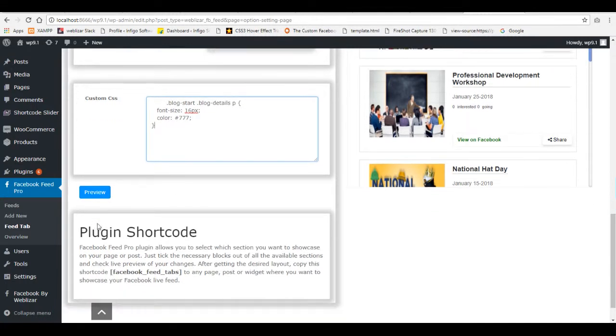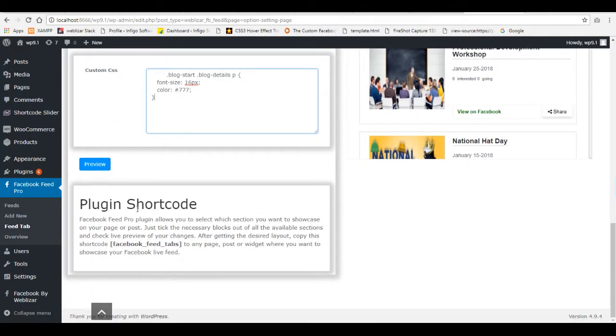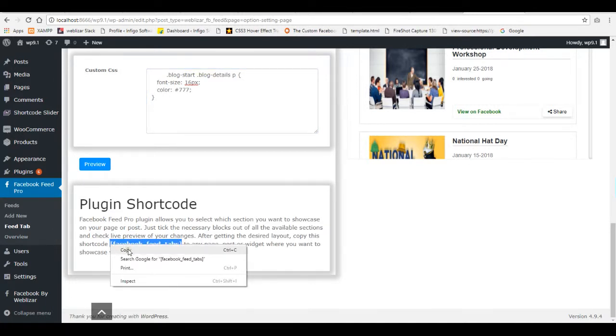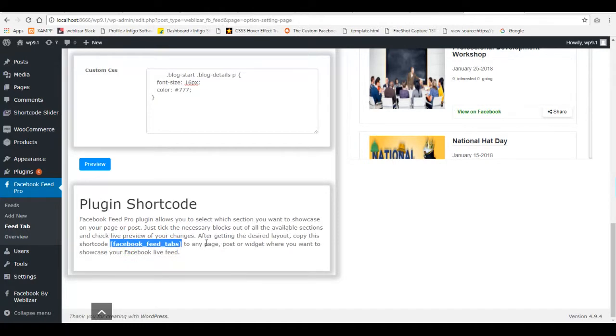At the end, don't forget to save the settings by hitting the Save and Preview button. And finally, copy the shortcode and paste it in any page or post where you want to show your feed.